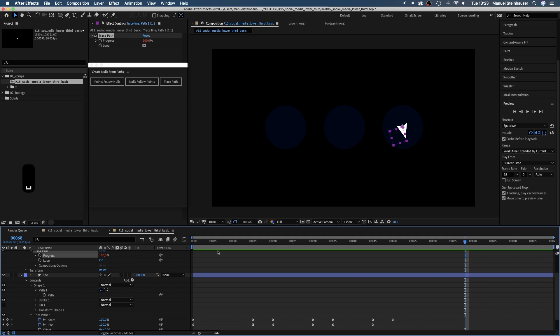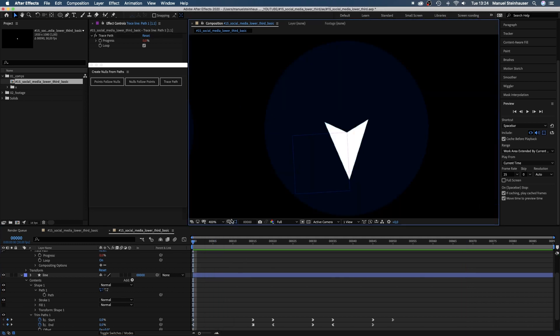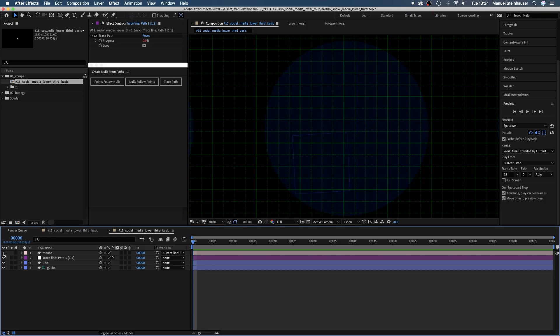We could design icons in Illustrator, but since they are pretty simple, I create them here in After Effects. Well, let's add some icons. We begin with the subscribe icon.